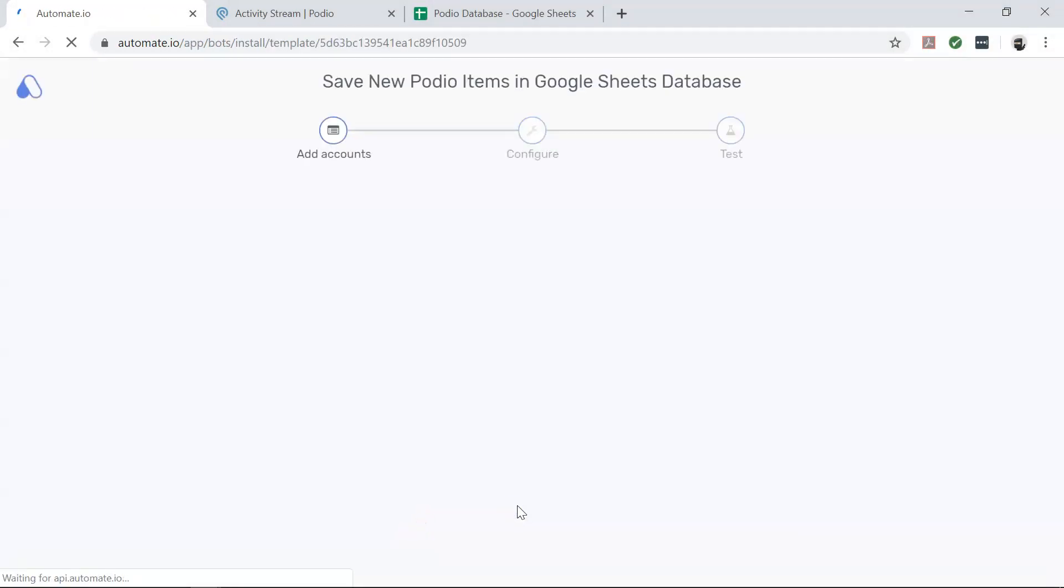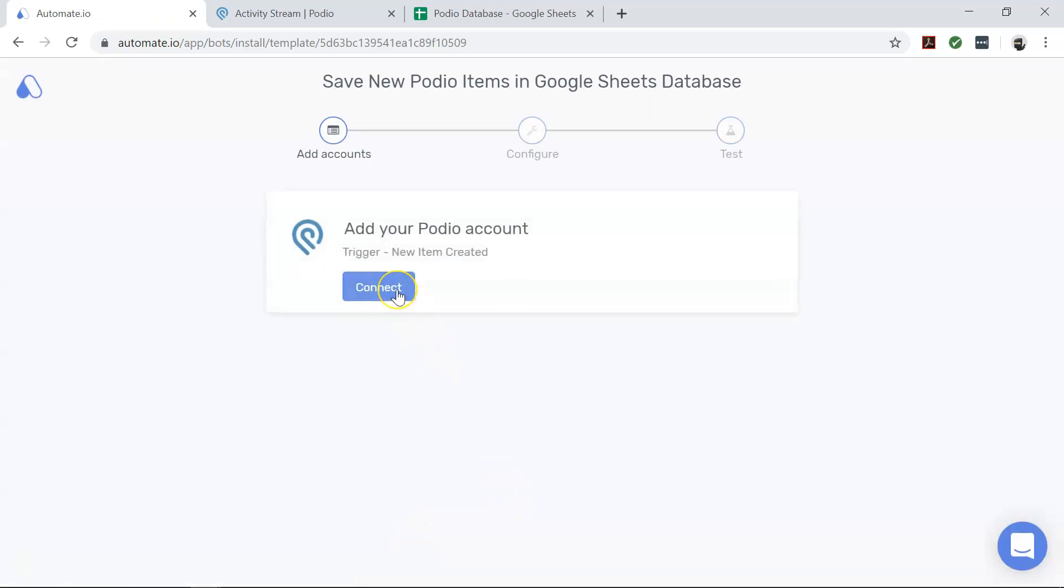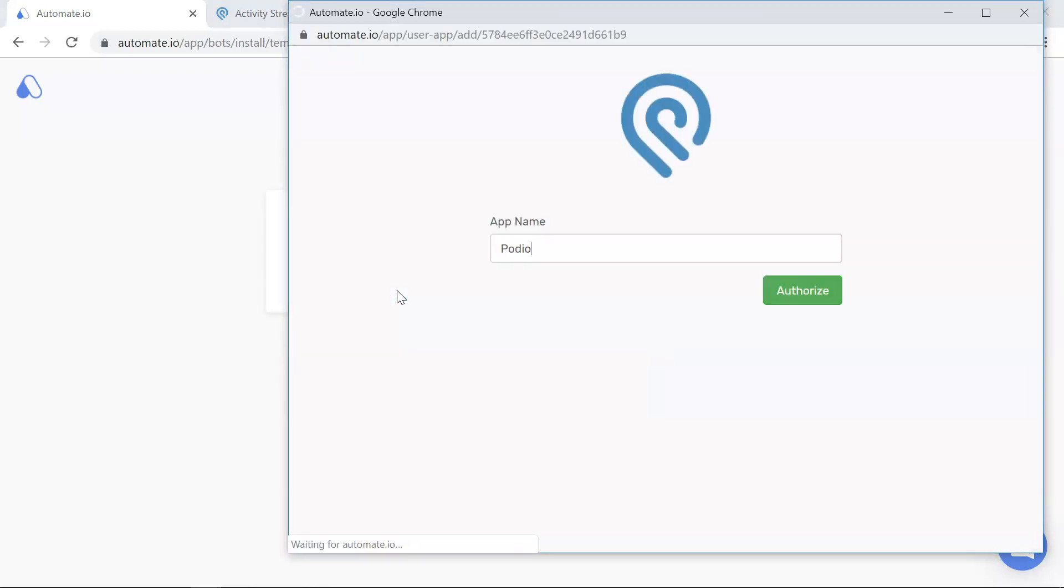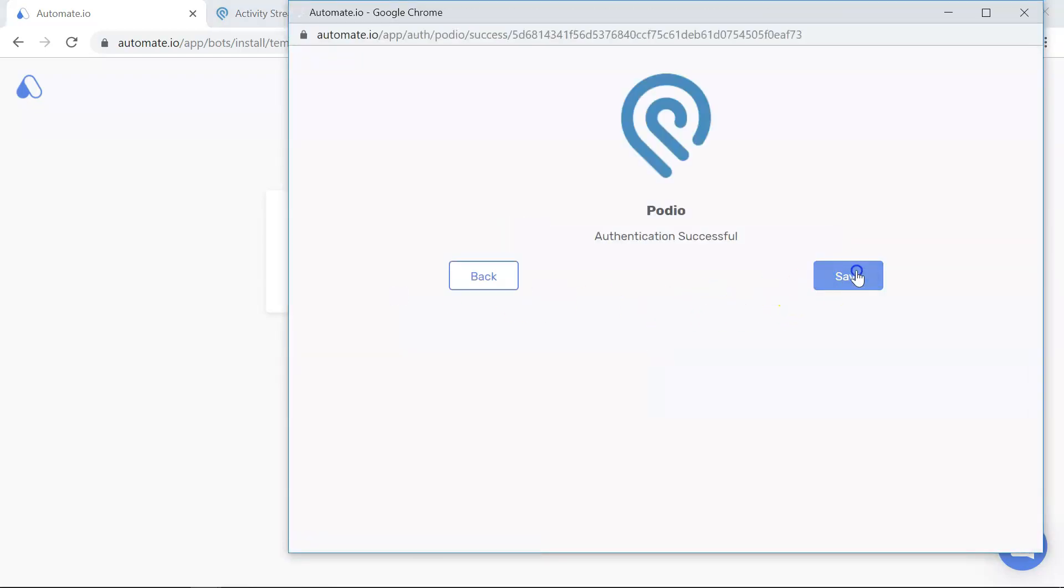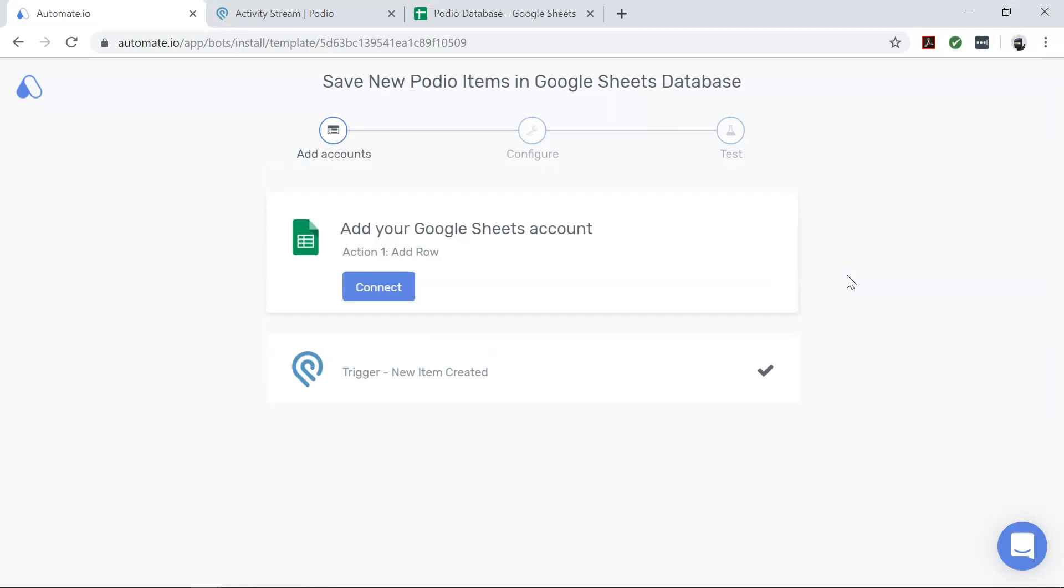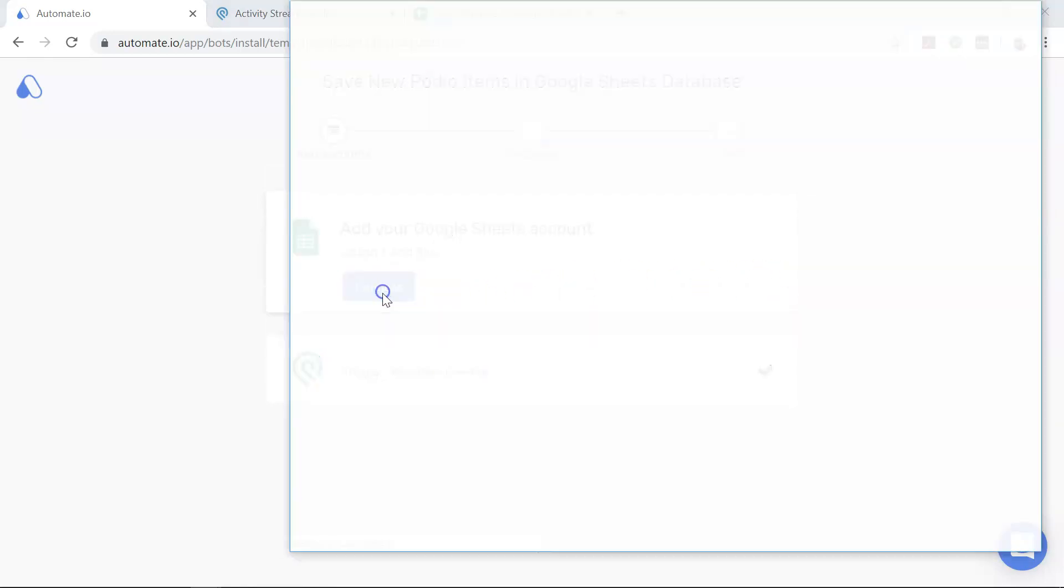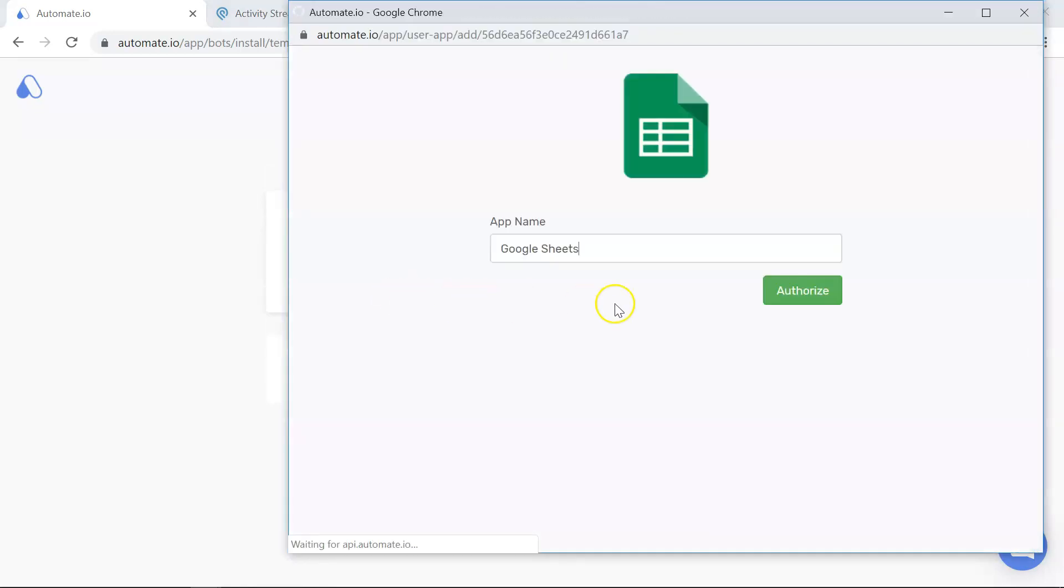On the add account screen you will add your Podio and Google Sheets accounts to Automate.io. Authorize these apps by clicking on the add button and entering your credentials. And we always keep your data secure with bank level encryption.